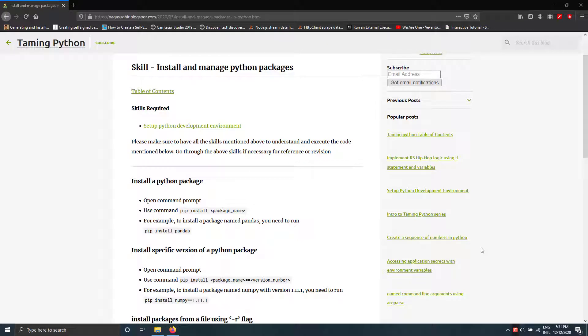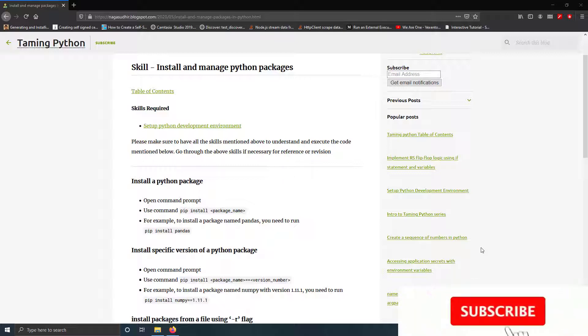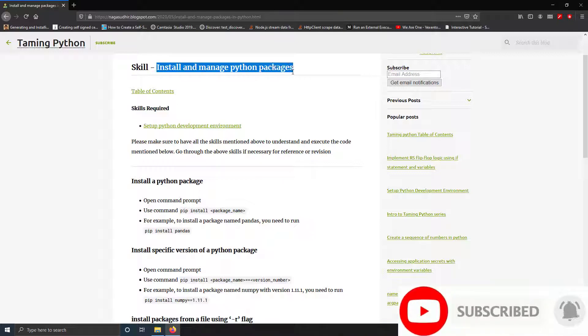Hi friends, welcome to the Taming Python tutorial series. In this video we're going to talk about how to install and manage Python packages. Let's get started.